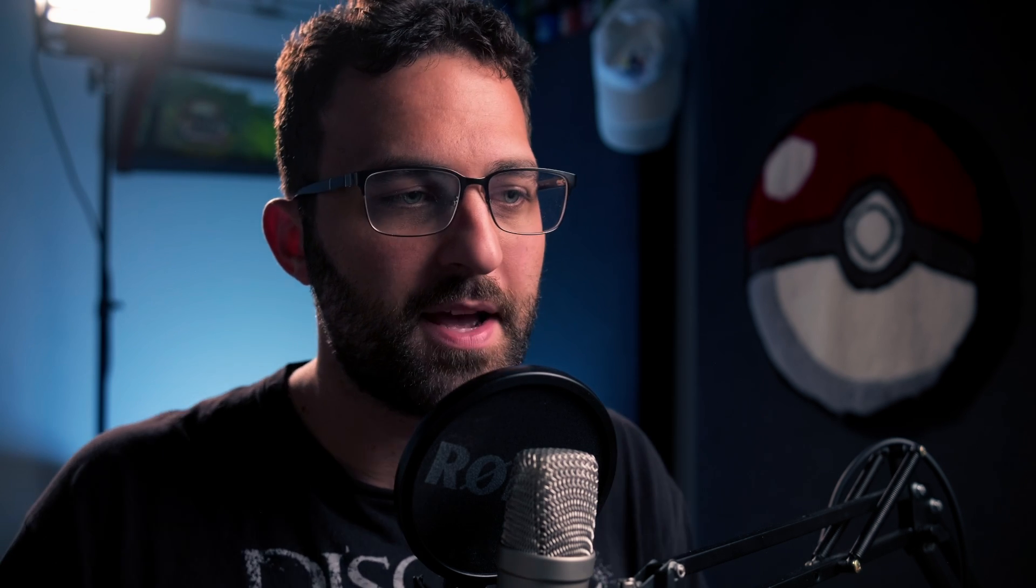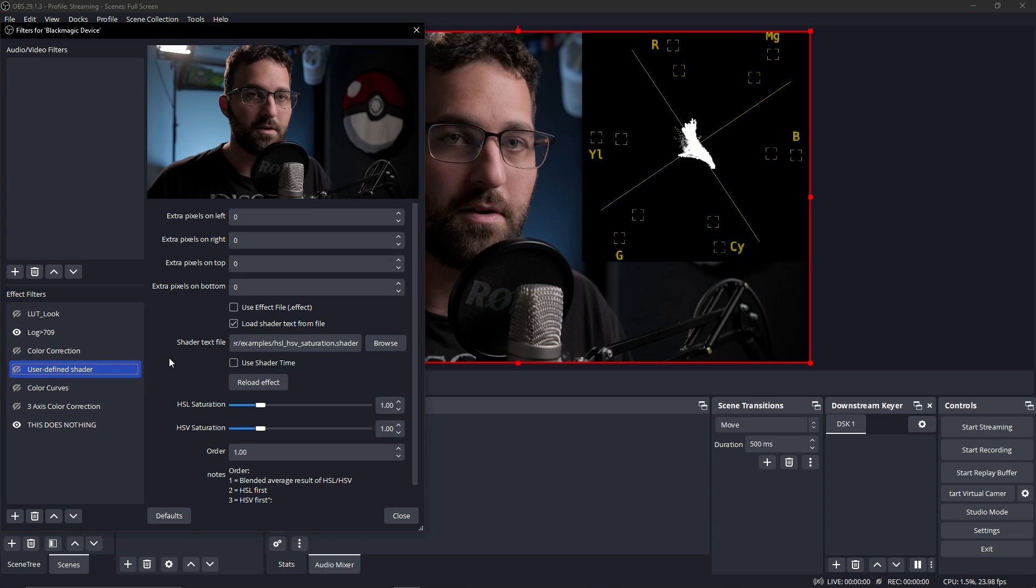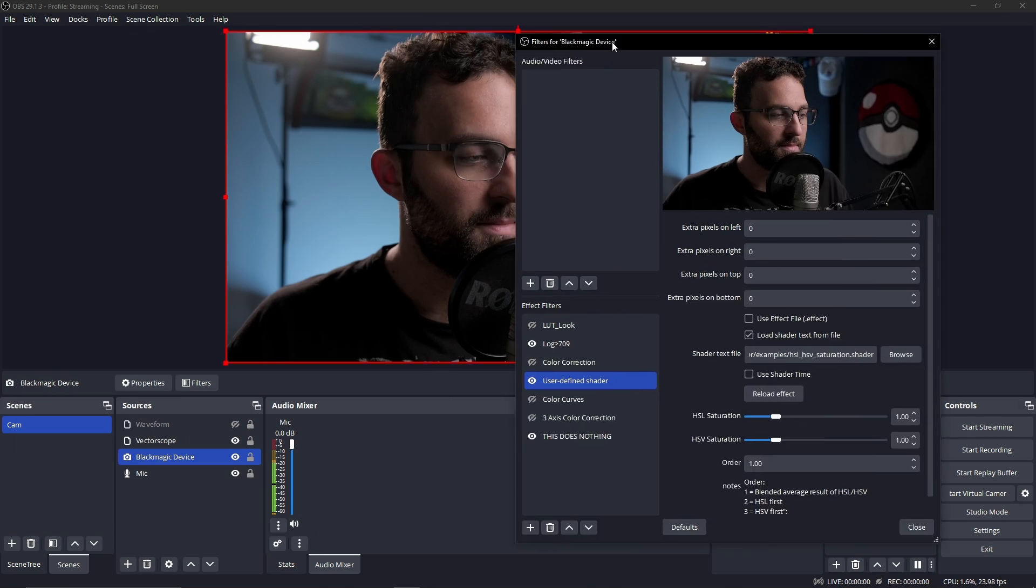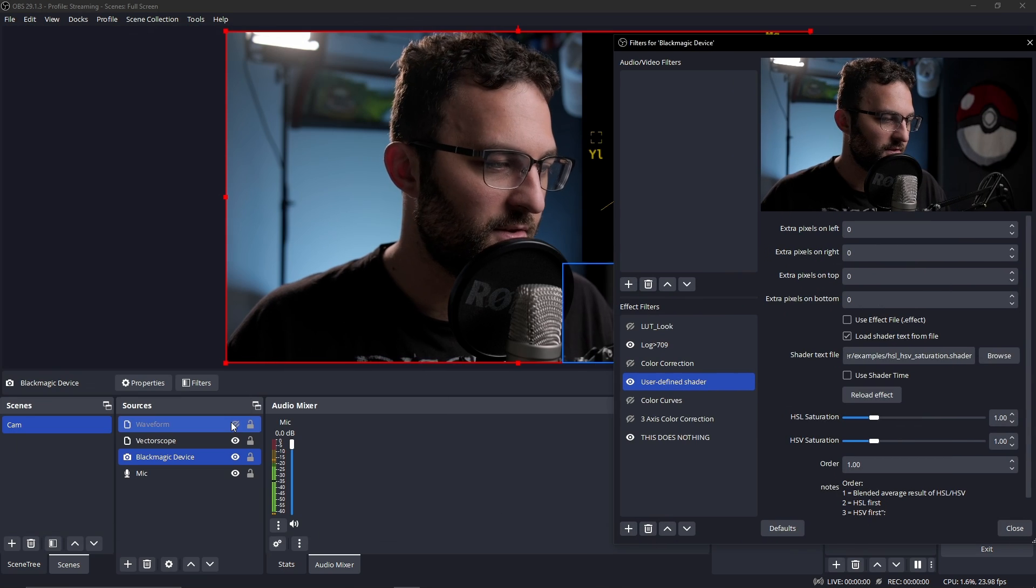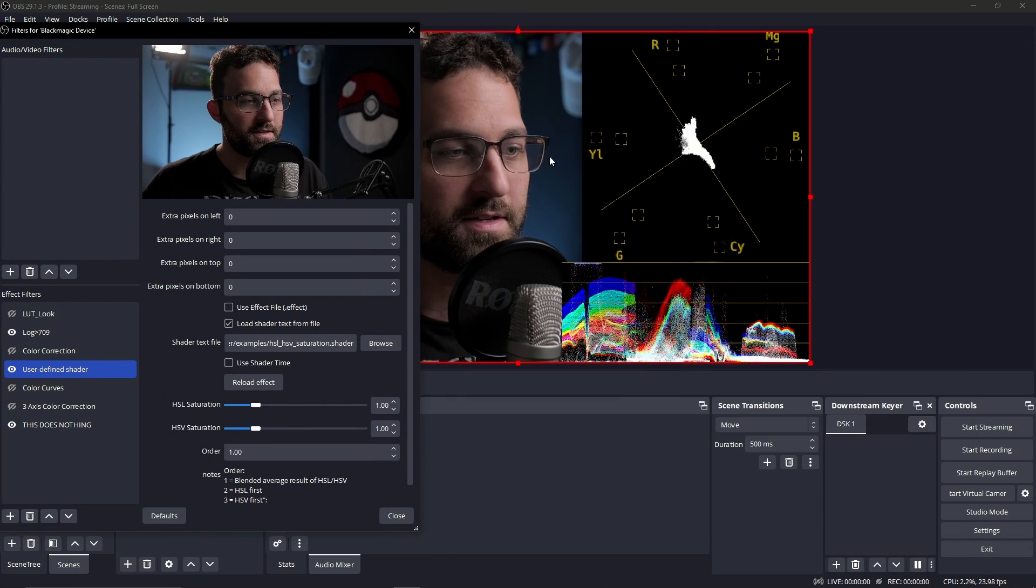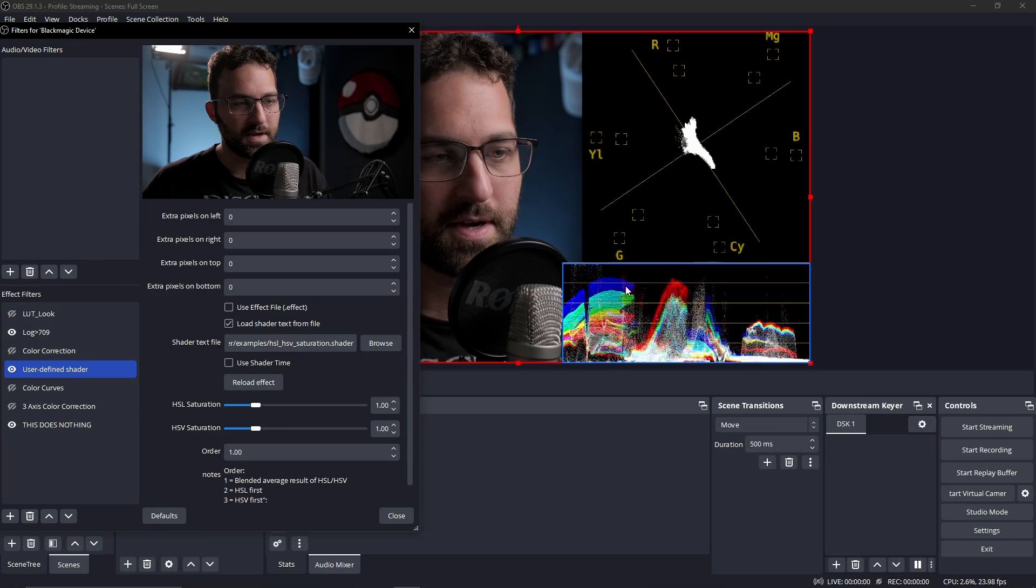Without getting too technical on how these differ, in HSL, the L for luminance: when it's zero percent, it is black; when it's 50%, it's full color; when it's 100%, it's white. In HSV, however, the V for value describes the brightness of the color. Zero percent is black, and 100% is the full brightness of the color.